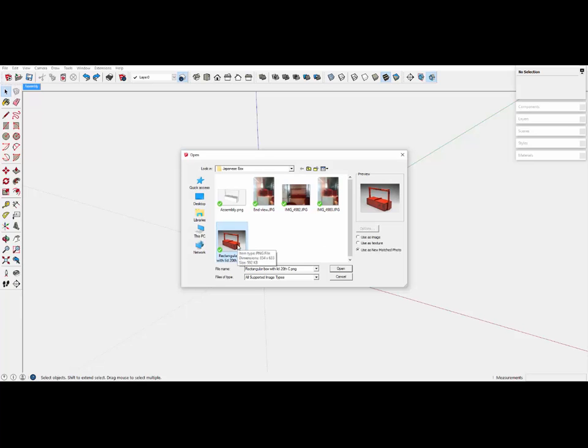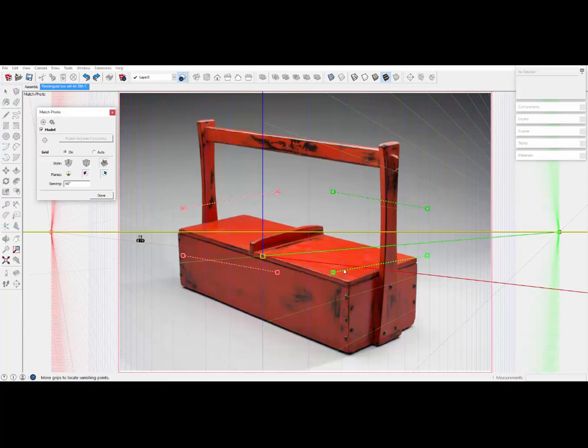I saw this Japanese box on display in the San Francisco airport and searched for a photo online and found it. In fact, this is the picture that I found.